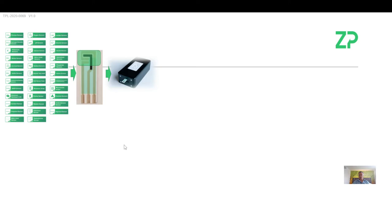Then we have the electronics. We do expect the sensor to be in the electronics. At the moment, I'm showing the meter format, but we also have different platforms for wearable and implantable applications. The electronics always remain the same; it's just the form factor that may change.